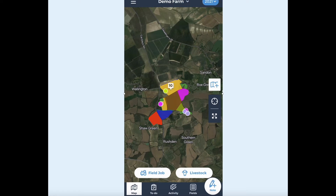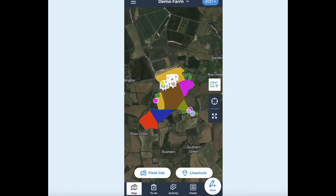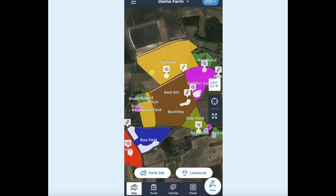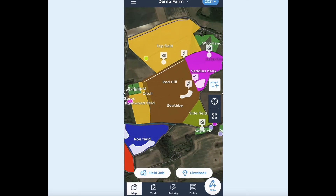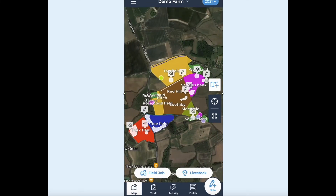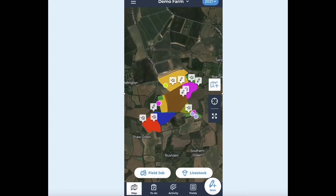Now I'm going to demonstrate how the mobile app helps day-to-day management on your farm. The main screen shows your Field Margin map. You can pinch the screen to zoom in and zoom out. Press the locate me button to show your live location.